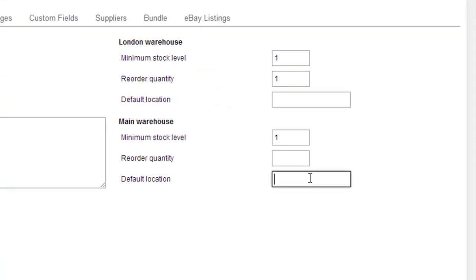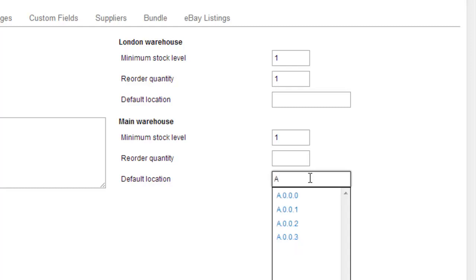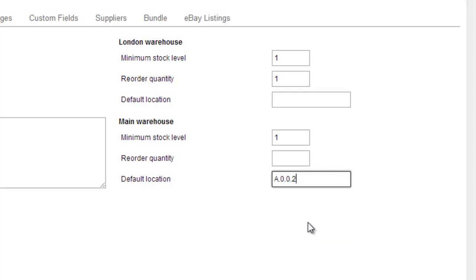And the way we use these fields is we either type the down key to see a list of all locations, or we can actually start typing a location, which will filter the list where we can choose one. And this is giving the product a default location.